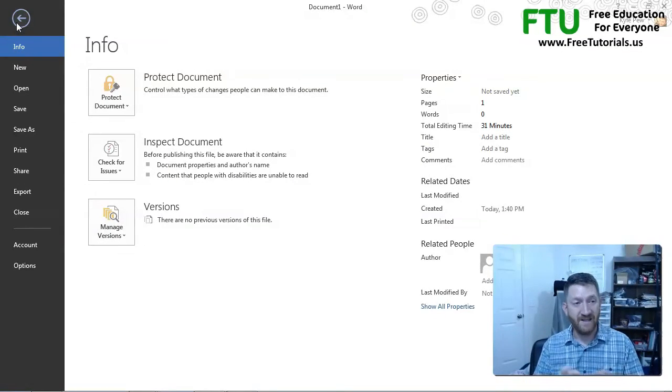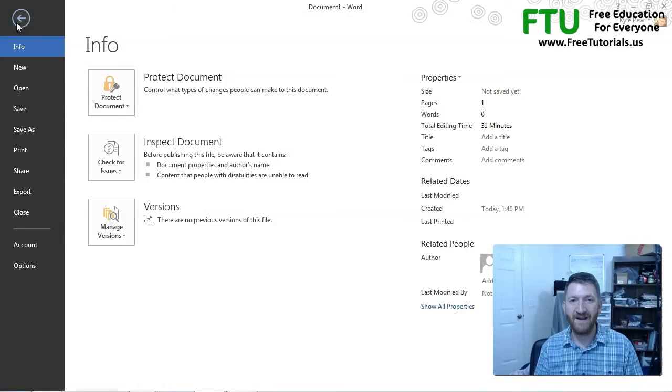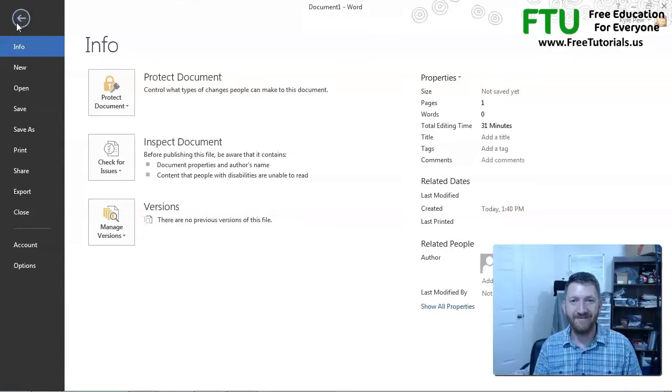So try it out. Get familiar. Just poke around inside the file tab. See what's available. Log it to your memory. We'll come back to some of it later on.